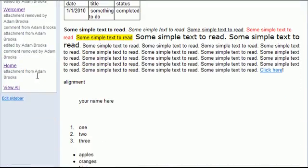If you scroll down, you can edit your sidebar by clicking the edit sidebar link.